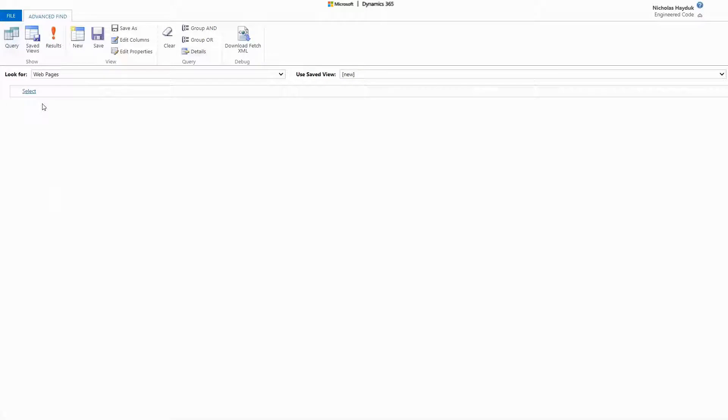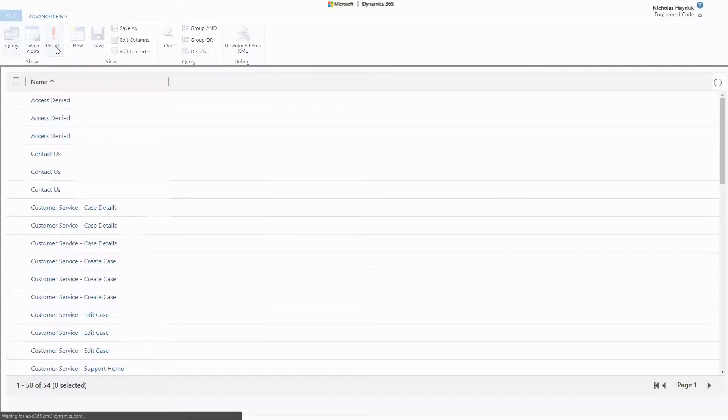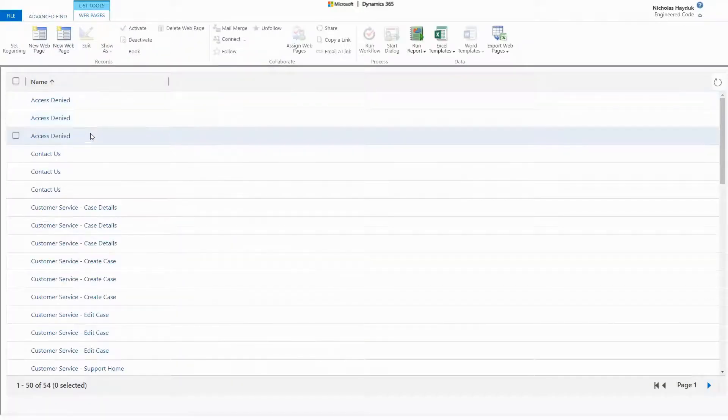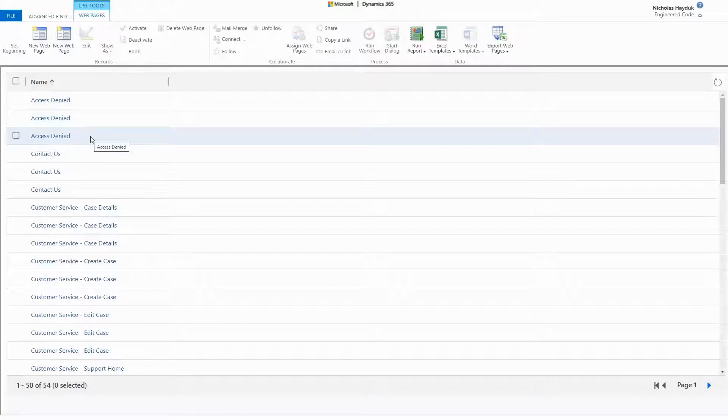To be clear, both root web pages and localized web pages are records of the same entity type. So when doing an advanced find, you'll see multiple pages with the same name.